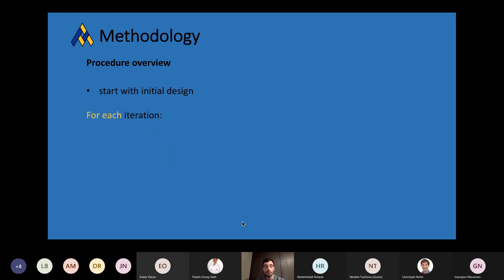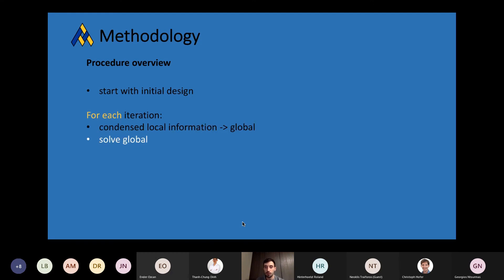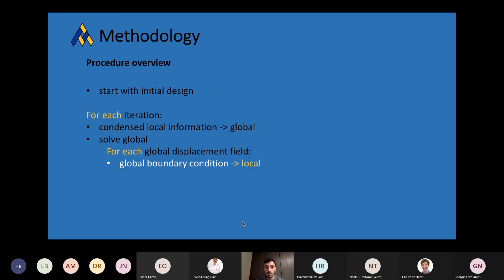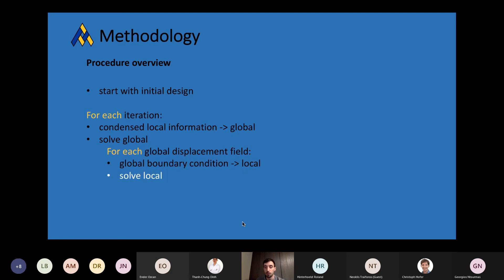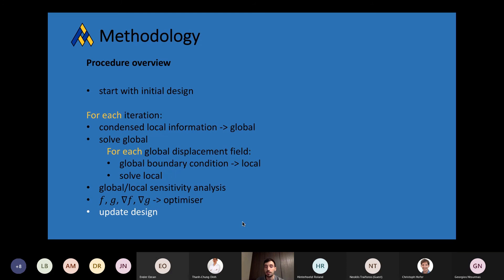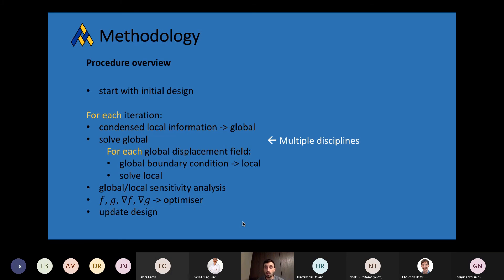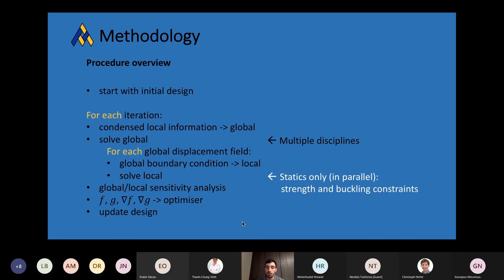To summarize the procedure: it's an optimization procedure. We start with an initial design and then enter the optimization loop. It's a monolithic architecture, so we only have one big optimization loop. First, we do the global-local analysis — we provide the global with local information, solve the global, and have several global displacement fields for different sub-cases and possibly different types of analysis. We use the solution as a boundary condition for the local model and compute the local solution as well. Then we perform the global-local sensitivity analysis, provide all information to the optimizer, and update the design. Interestingly, we might consider several disciplines at the global level while limiting ourselves to statics for the local model to evaluate strength and buckling constraints, and this can be done in parallel since all local models can be solved independently.